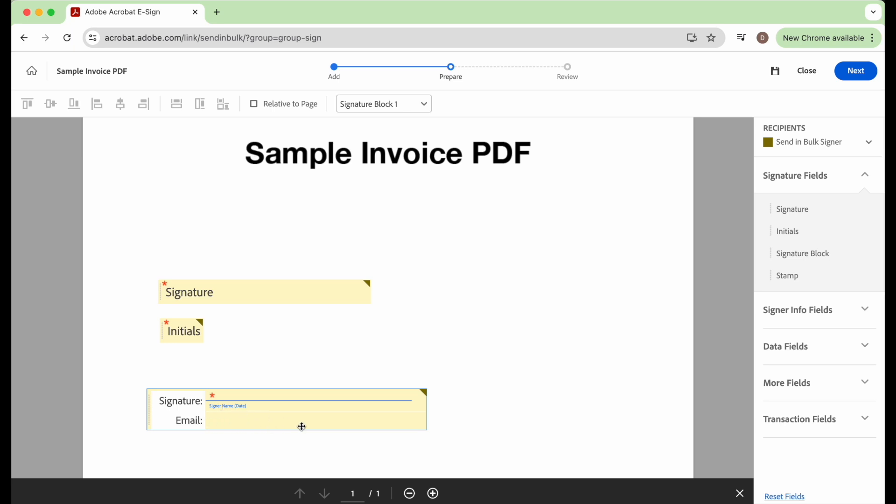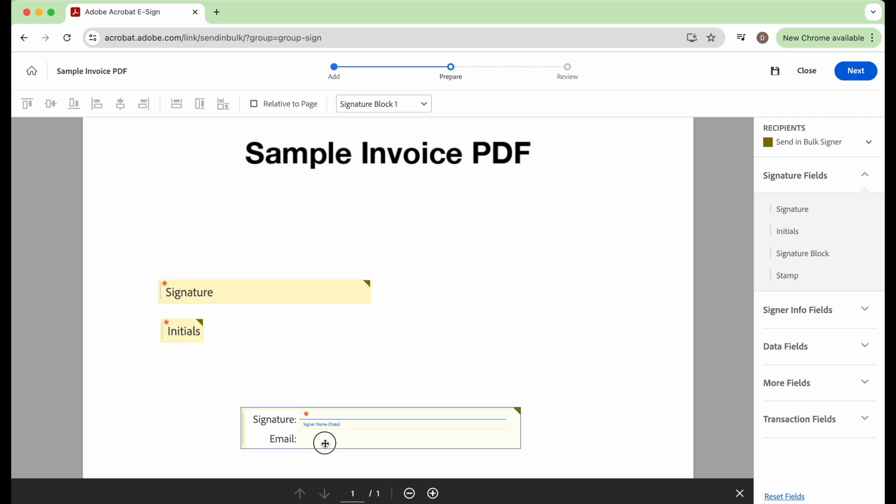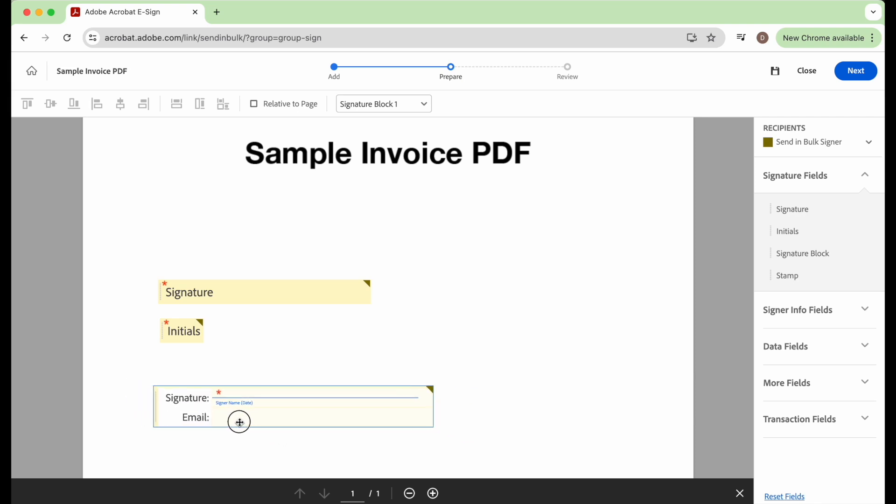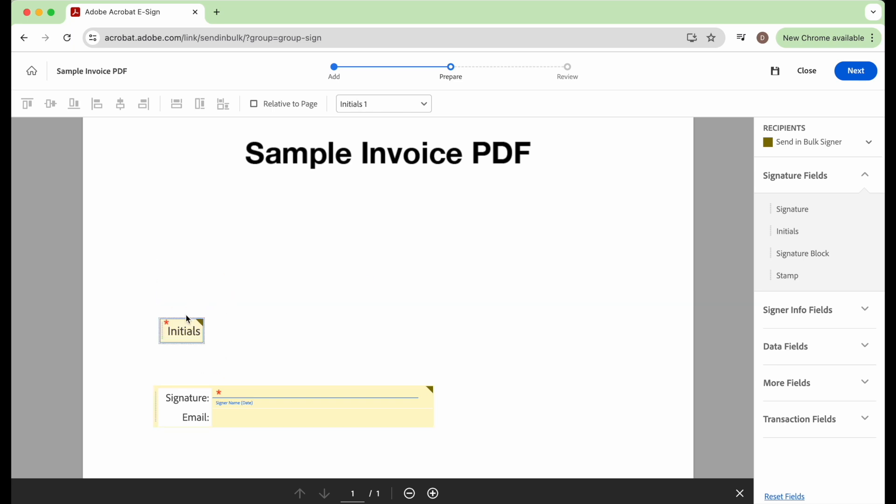So now that we have all of our fields there, I'm just going to delete these two because we have a signature field to be filled in already. And then you click on next.